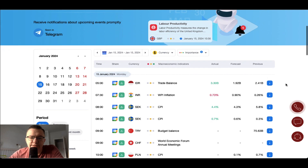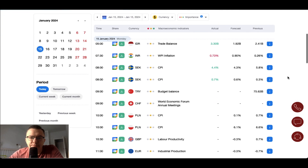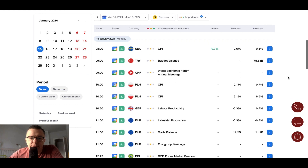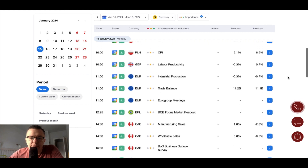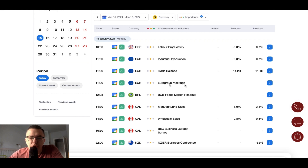For January, the calendar will not be very rich in important data releases. We have UK labor productivity data scheduled for at least half past ten. Then we have industrial production, trade balance, and the start of the Eurogroup meetings — those data are from the Eurozone.